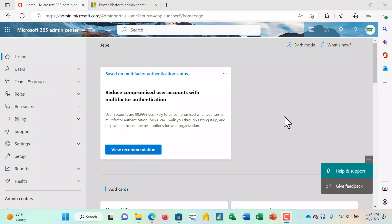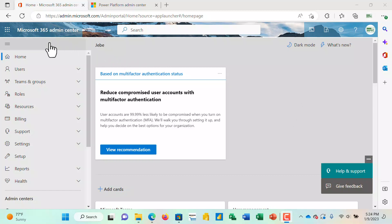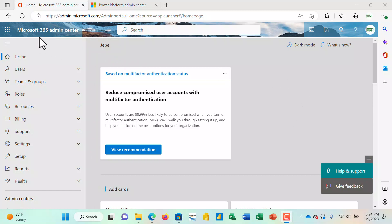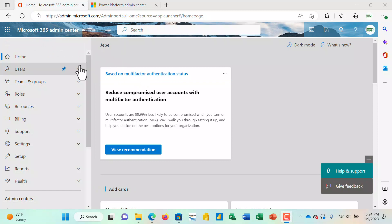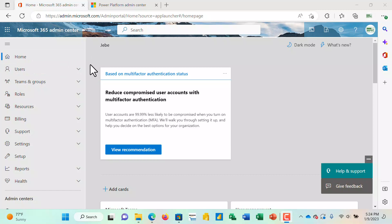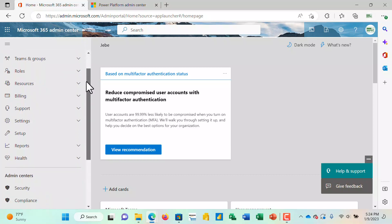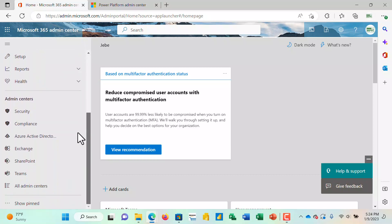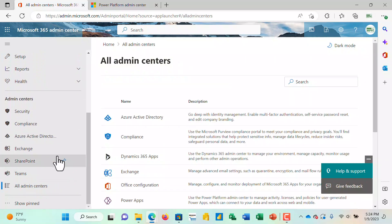All right, so let's get started. The first thing you'll notice is that I'm in the 365 Admin Center. What I want to do is navigate to the Admin Center for the Power Platform.